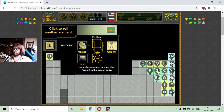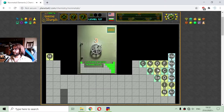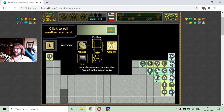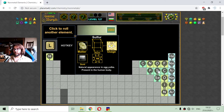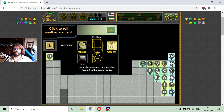The next element of the non-metals is element number 16, which is sulfur. Its natural appearance is in egg yolks and it is present in the human body. Although it is strange, because when it is in a solution with water, it can become dangerous, I think. Another reactive non-metal element.